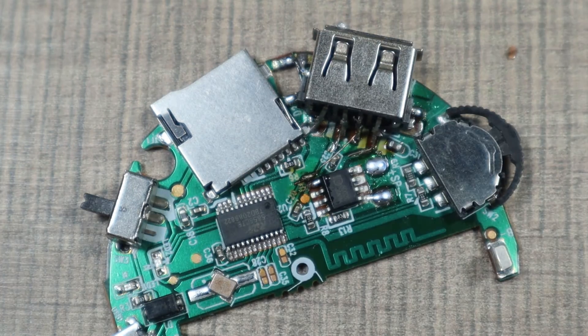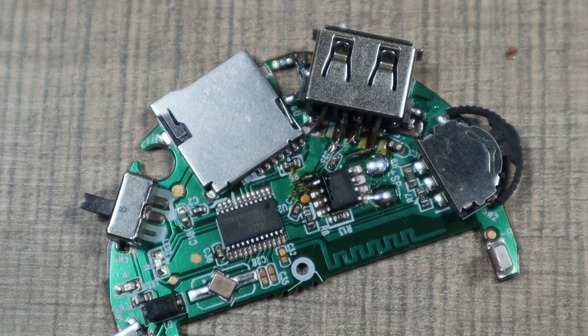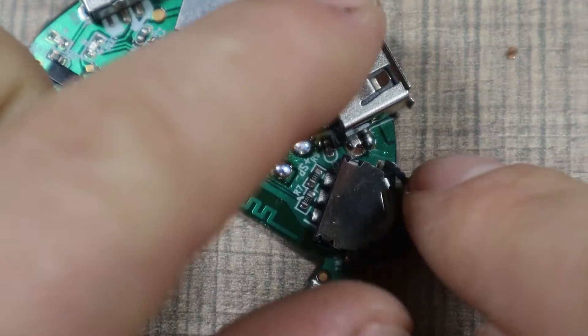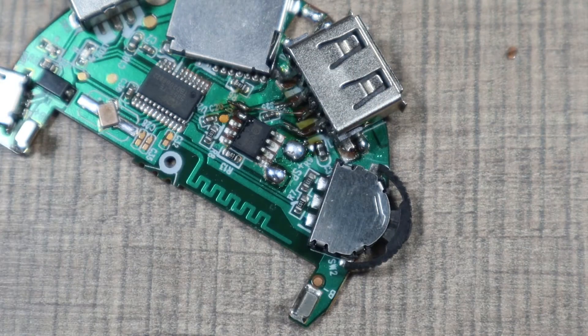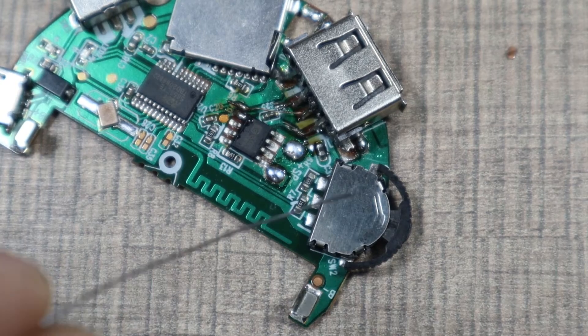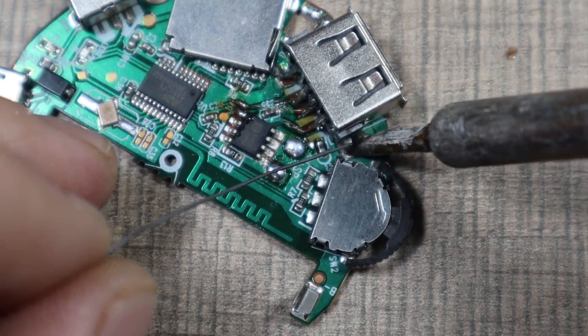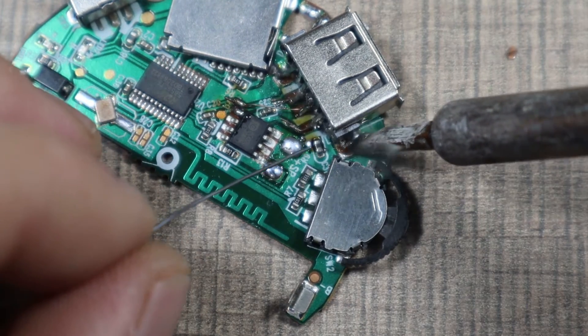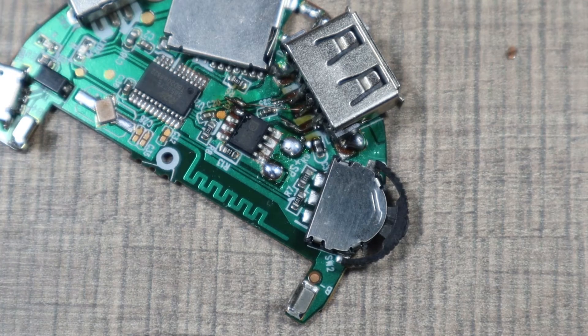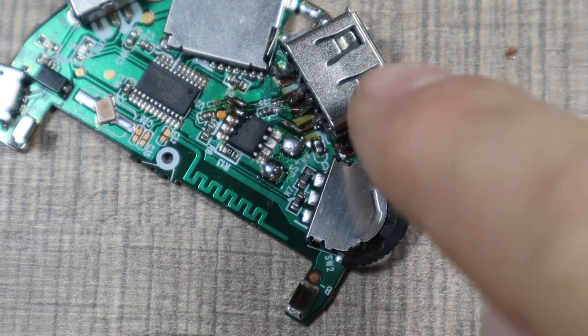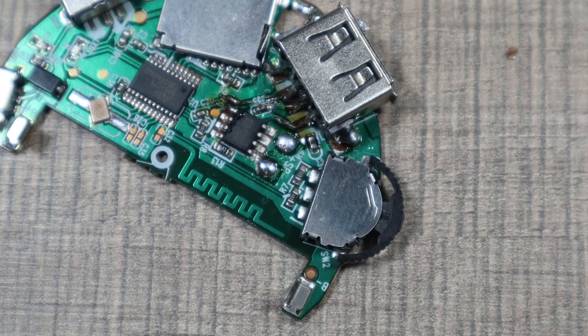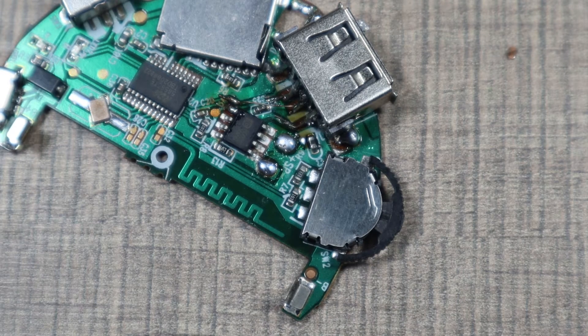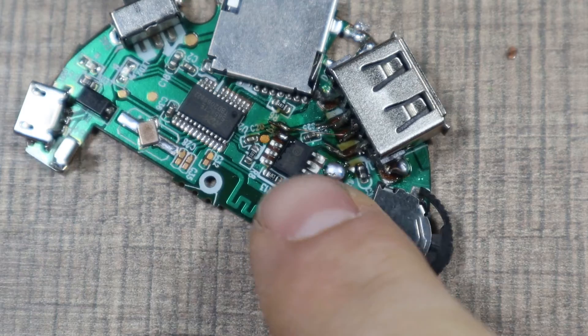So we should be good to go. I'm gonna add some more solder here on the end to secure it from this side, but I think it will be a good option to also secure this with some form of glue later on. But first...